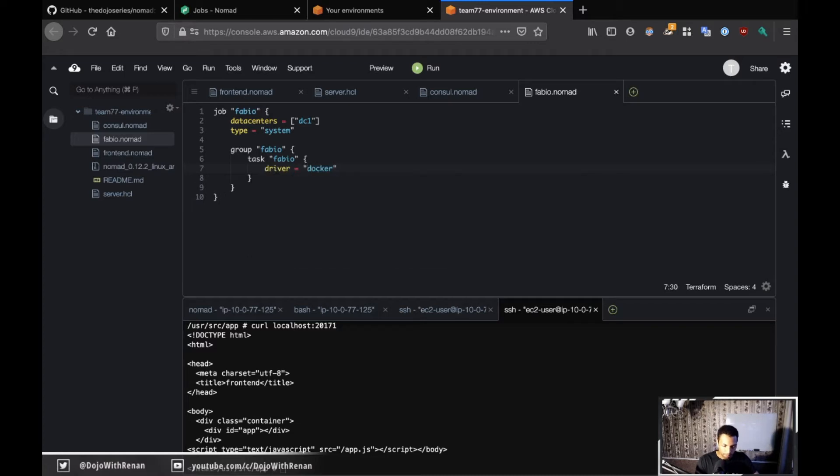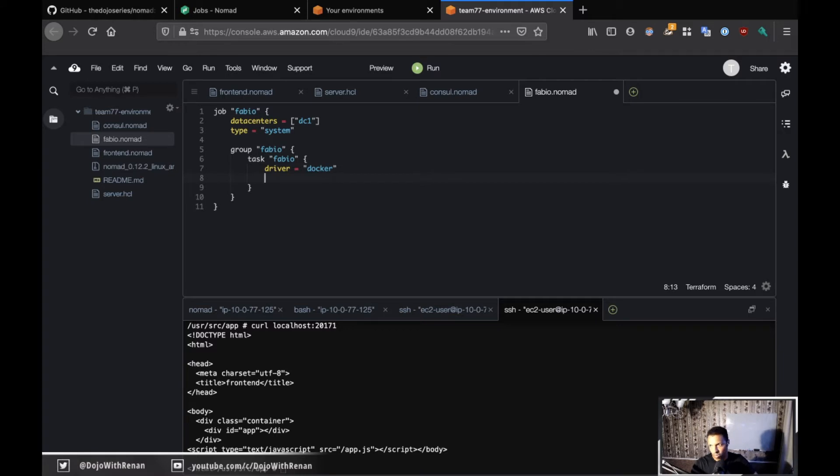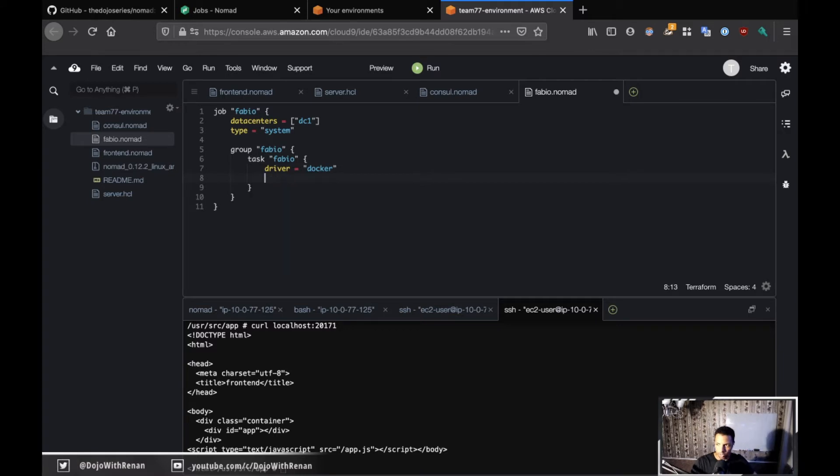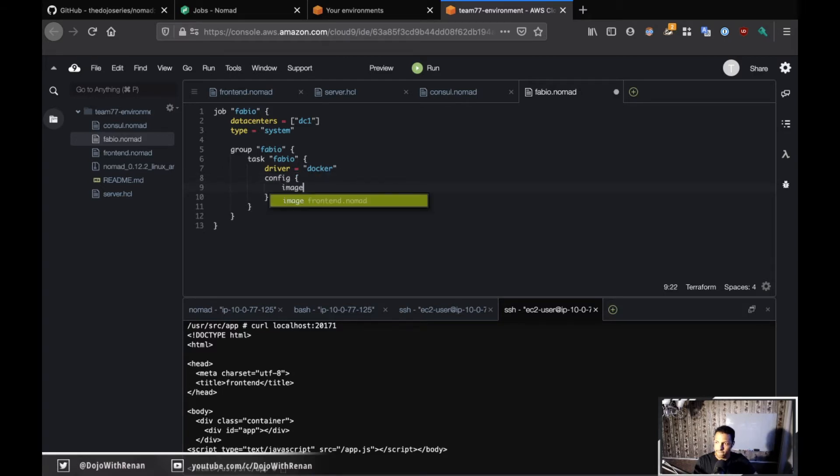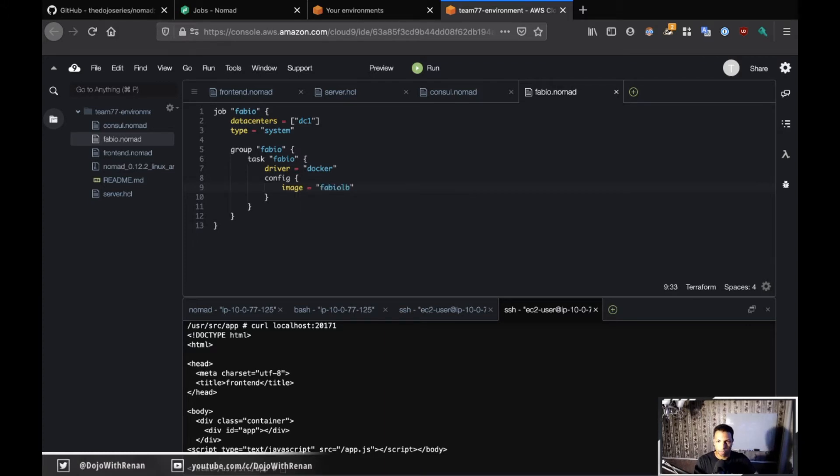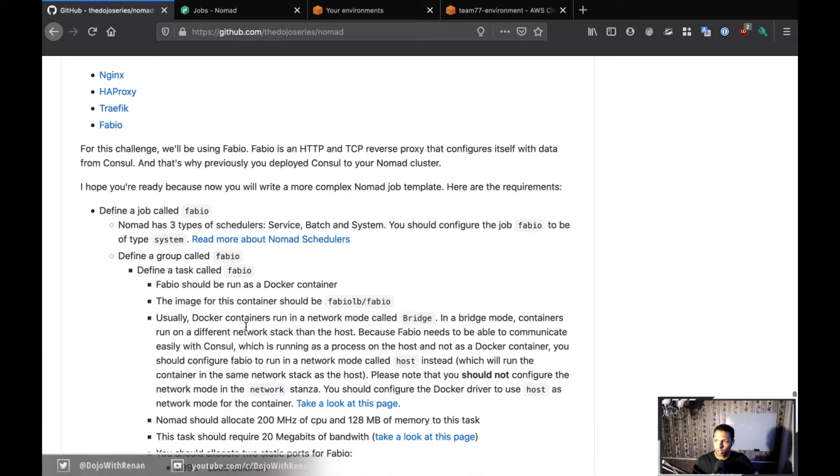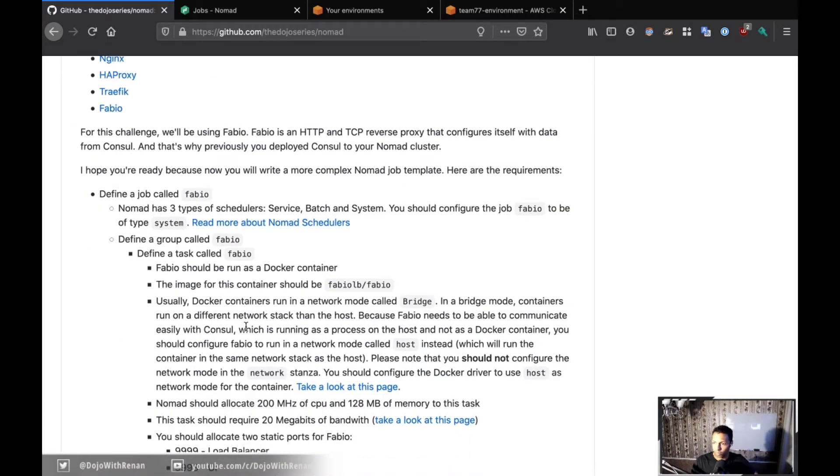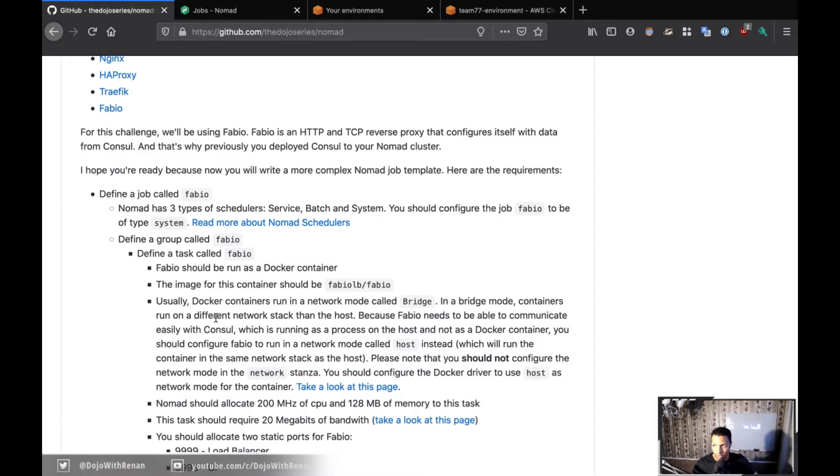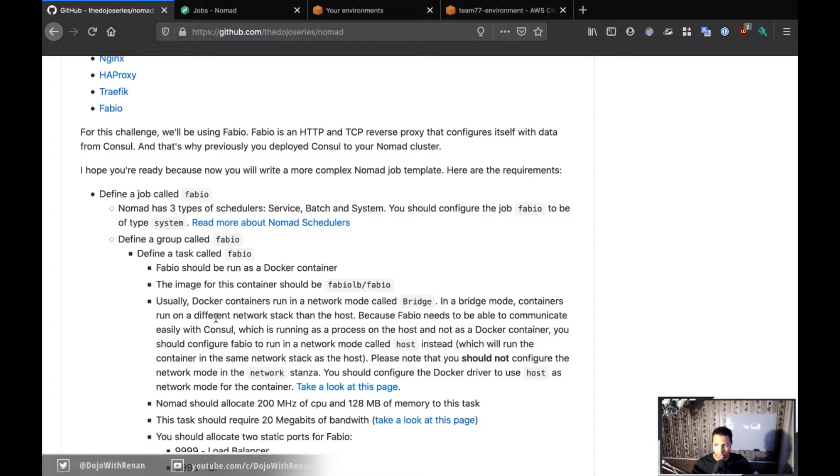For the config I'm going to specify the image which is going to be fabio-lb/fabio. Now there's a tricky thing here. Usually Docker containers run in a network mode called bridge, and in bridge mode the container runs on a different network stack than the host. Because Fabio needs to be able to communicate with Consul, which is a process running on the host not as a Docker container, you should configure Fabio to run in network mode called host instead.